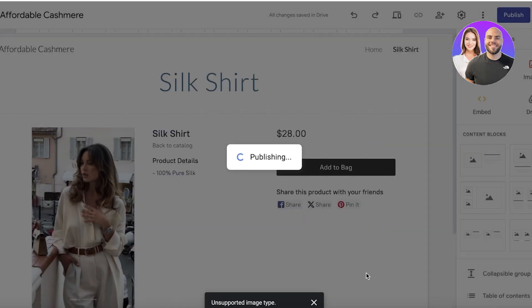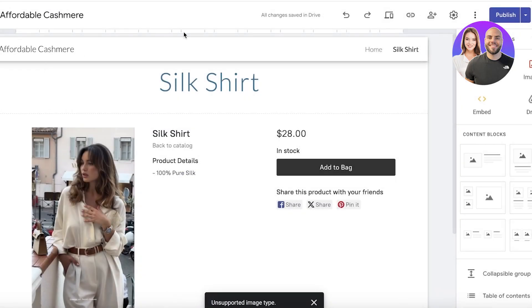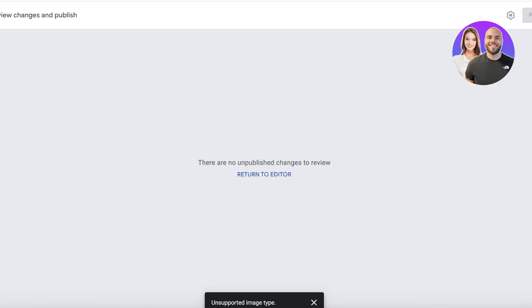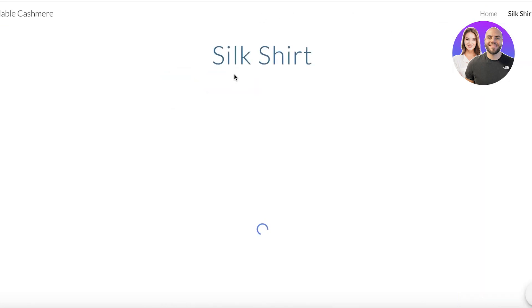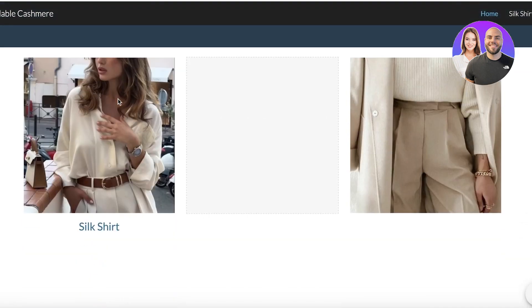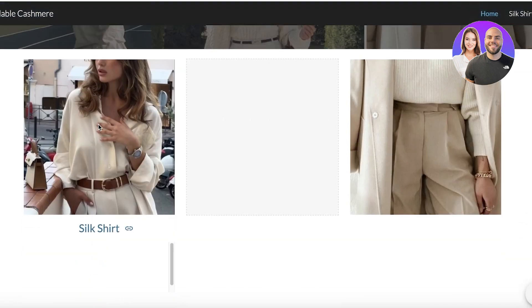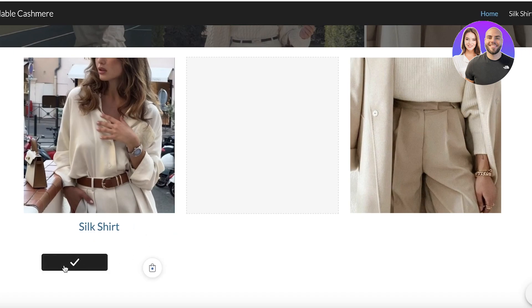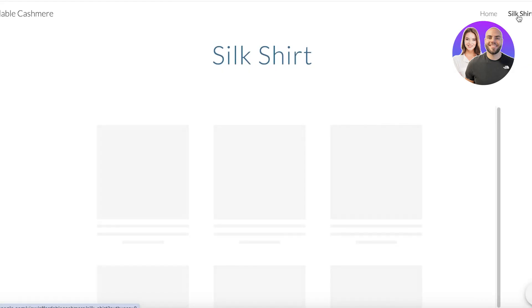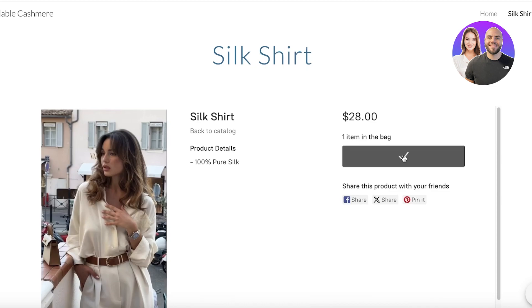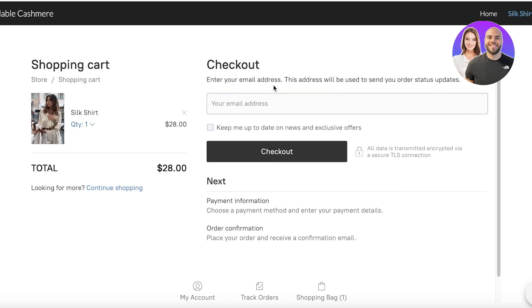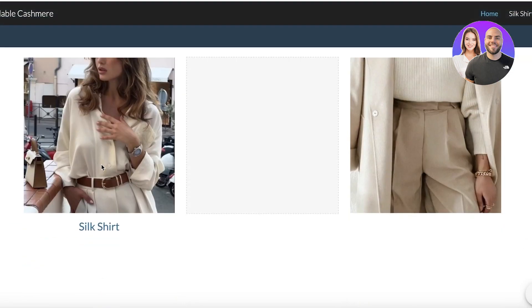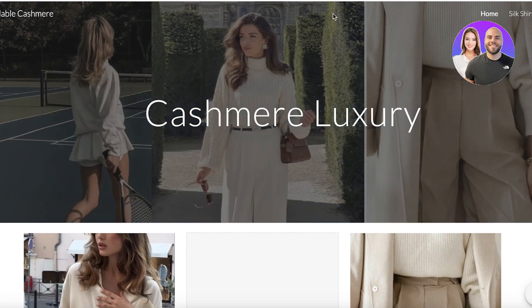The entire product page will be displayed. Once I've done that, I click Publish. Now I'll show you what it looks like when people actually view your site. If I click 'View Published Site' and go into the website, I can click on 'Silk Shirt.' At the bottom you'll see a Buy Now button — clicking it redirects people to checkout. On the individual product page, click 'Add to Bag,' then 'Go to Checkout,' which leads to the Ecwid checkout integrated directly into Google Sites.